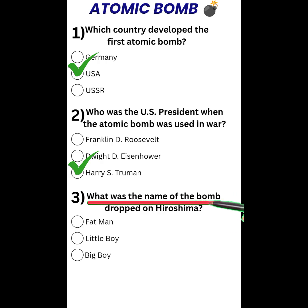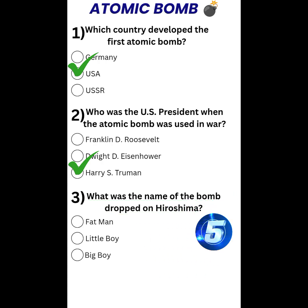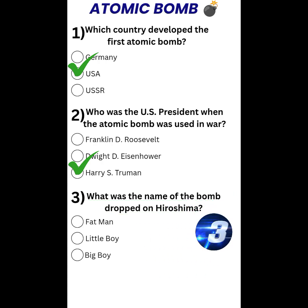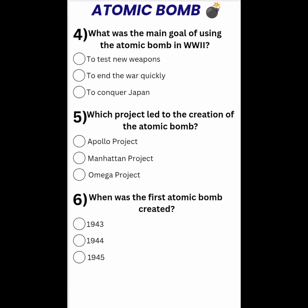Question number three. What was the name of the bomb dropped on Hiroshima? Little Boy.